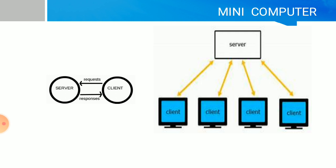Mini computers are multi-user. When they work as server and client, there are many clients. These are mini computers which act as both server and client.